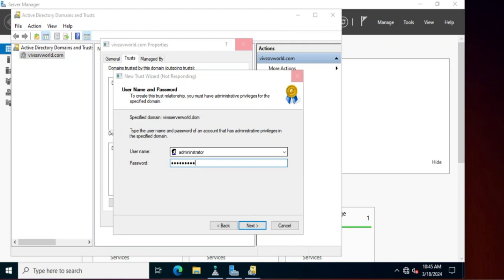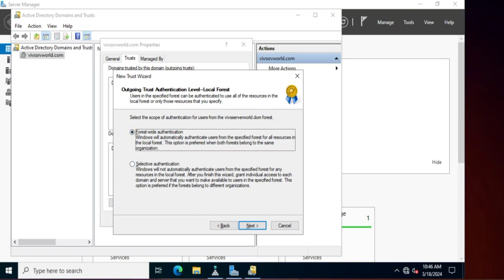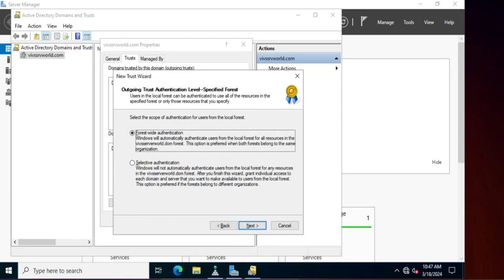Credentials are now being validated. The credentials have been validated and it is asking for the authentication level. We will select Forest-Wide Authentication. You can also see a Selective Authentication option, which allows you to share individual resources after establishing the trust. We will go with Forest-Wide Authentication since we are not performing selective authentication.